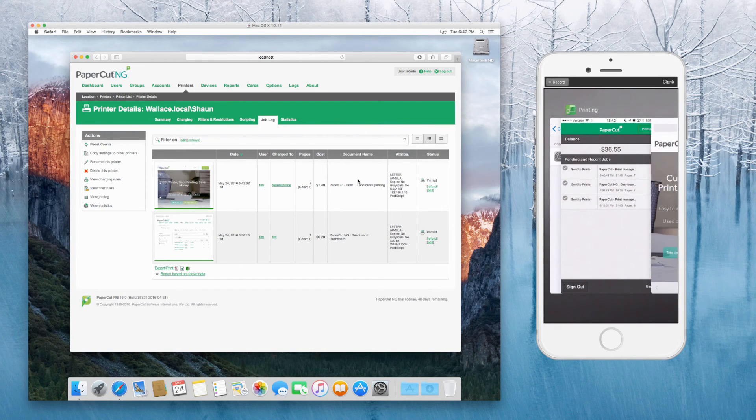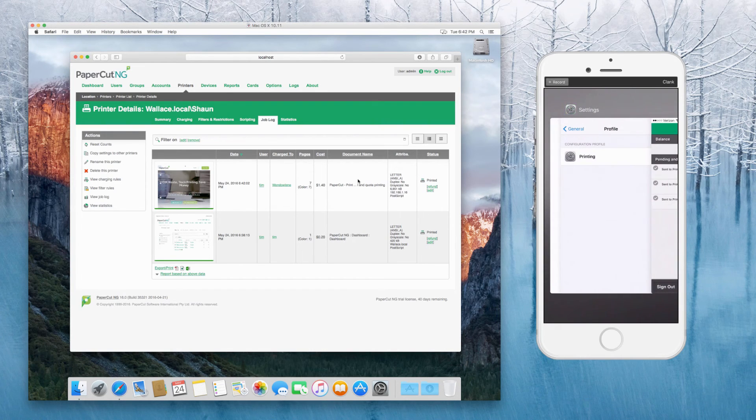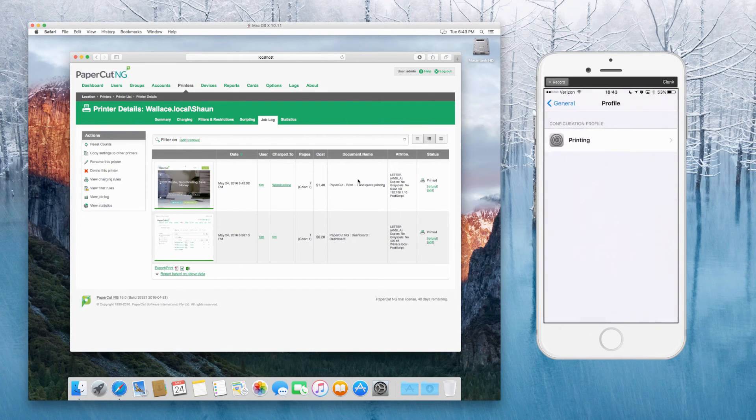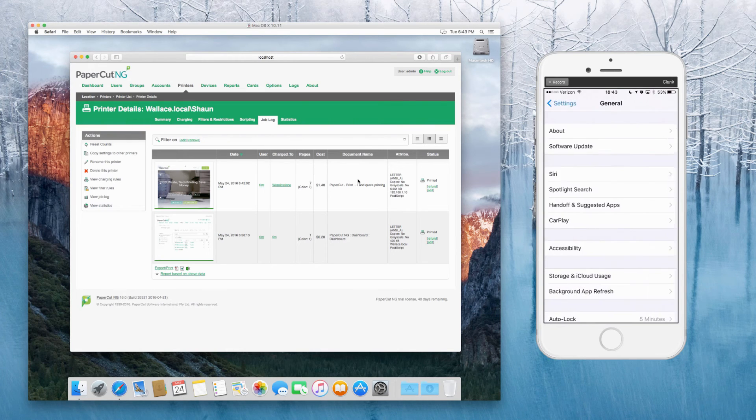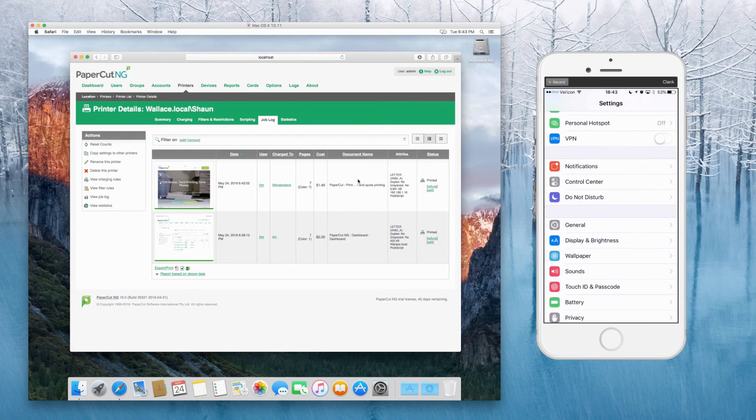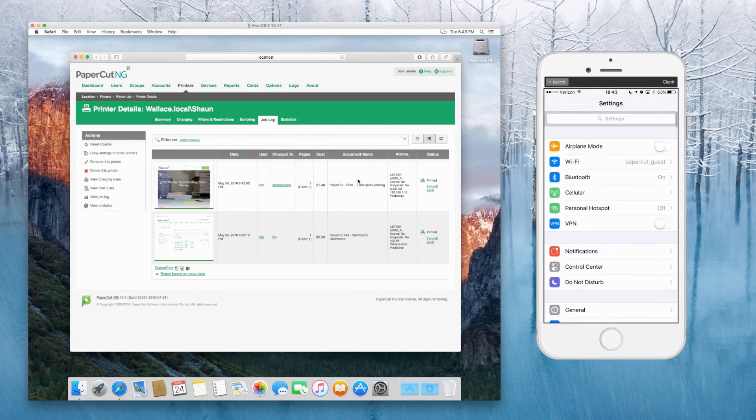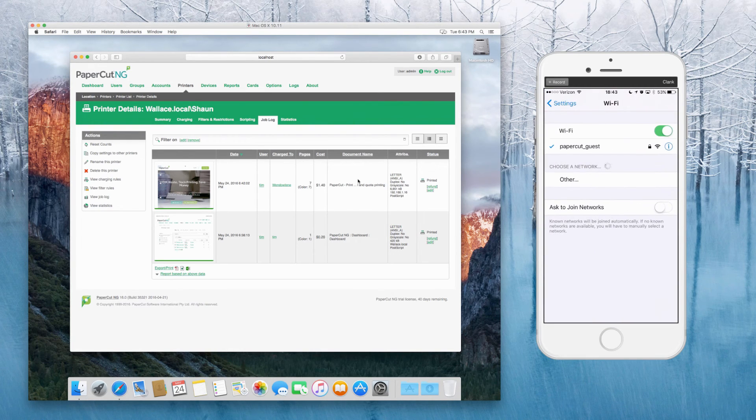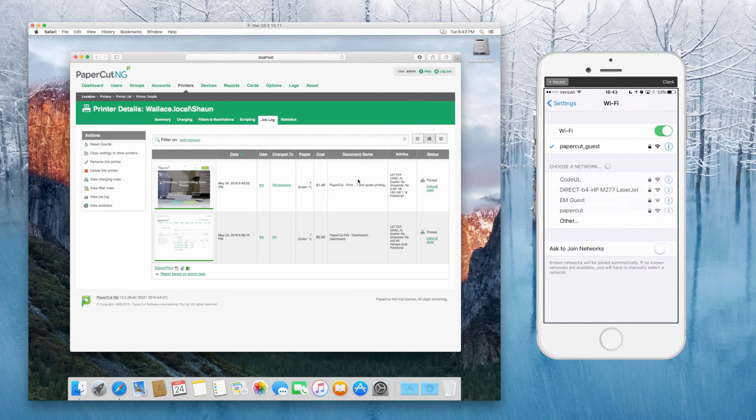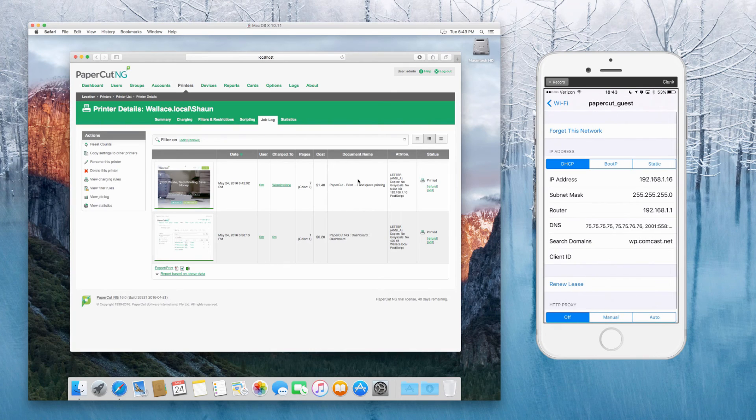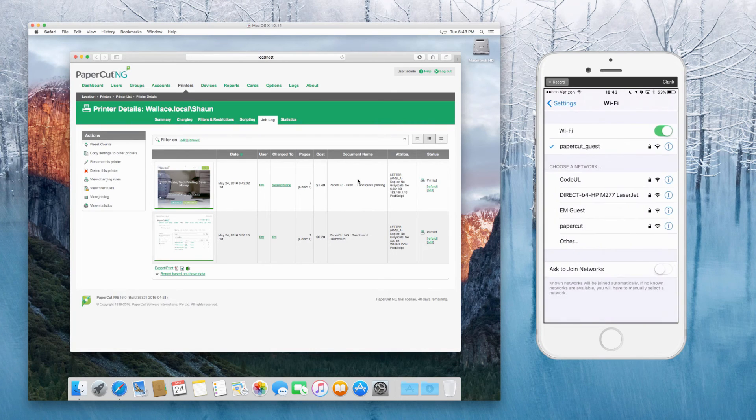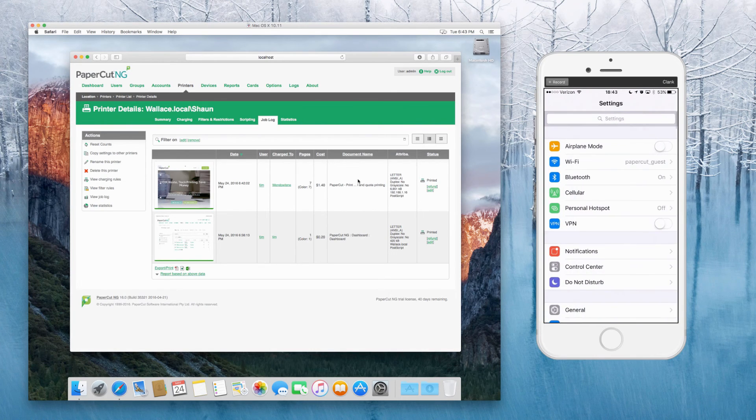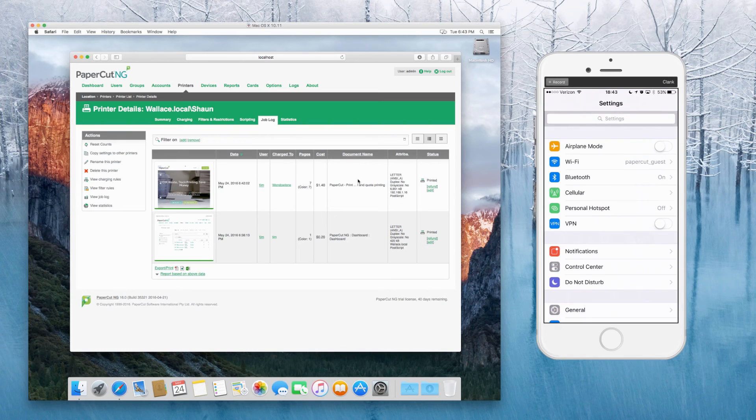So especially on iOS, just go into the Wi-Fi network that you're connected to and check the IP address. Check that it's on the same subnet as the server hosting the queues.